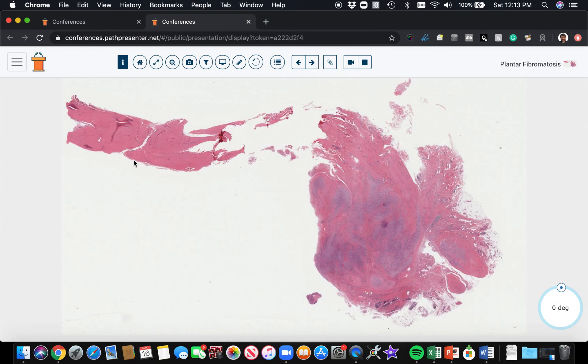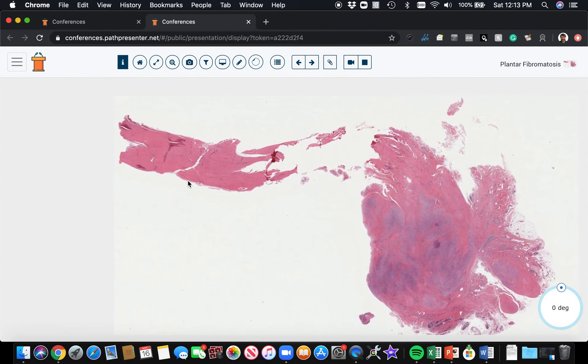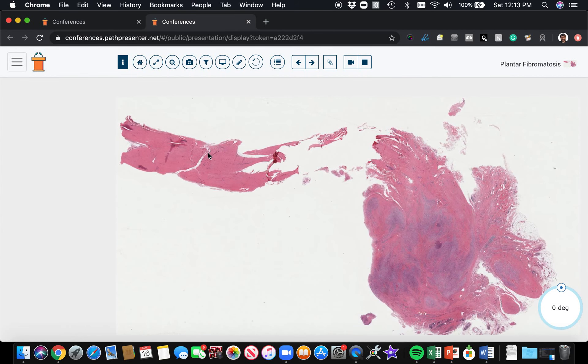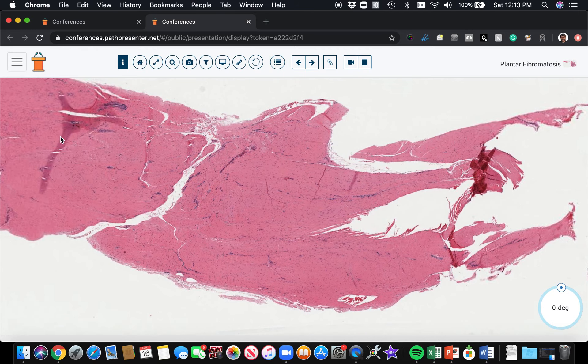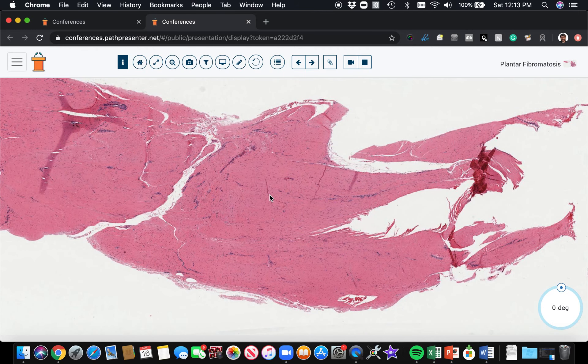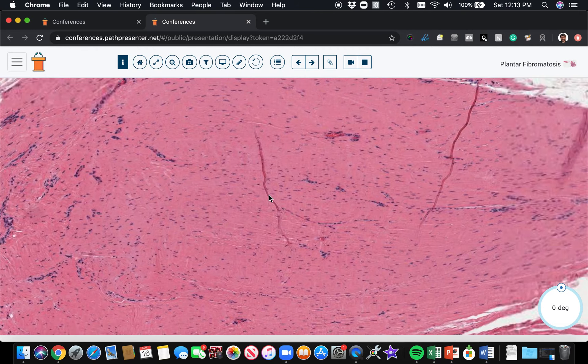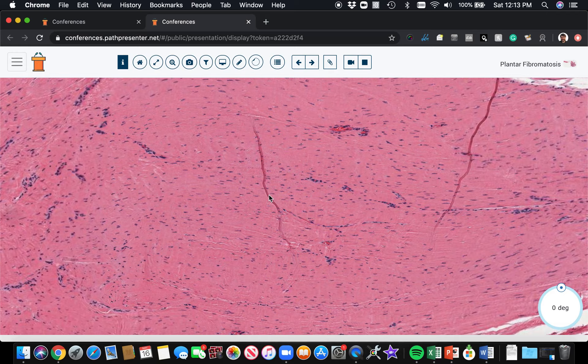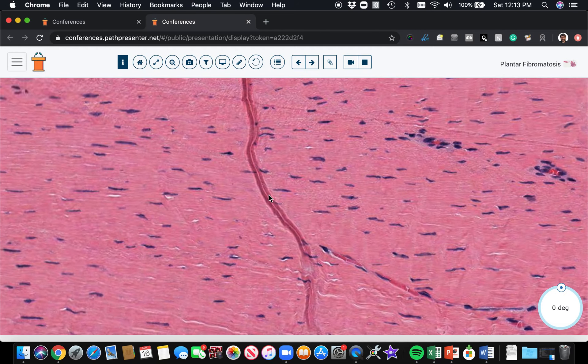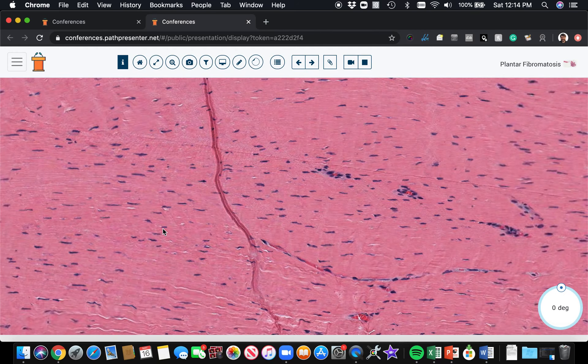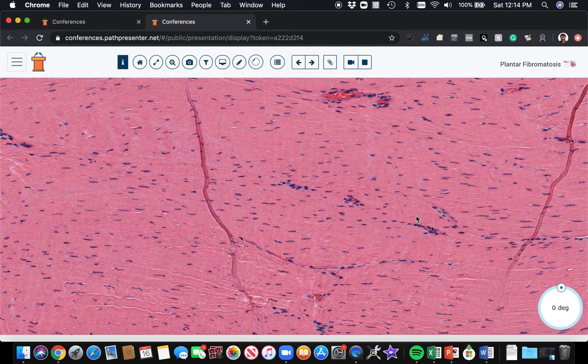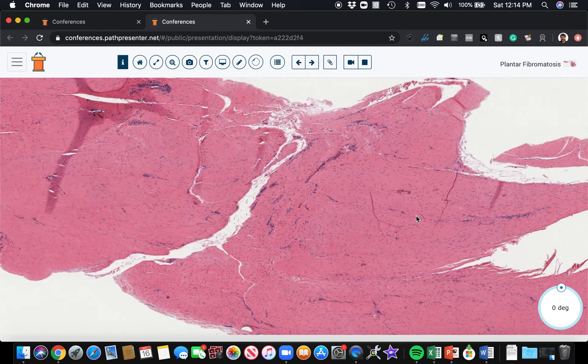Now we're dealing with something from the bottom of the foot. Here is dense regular connective tissue, a big thick bundle of it. So this is tendon, and you can see these are fibroblasts and really thick collagen in between.